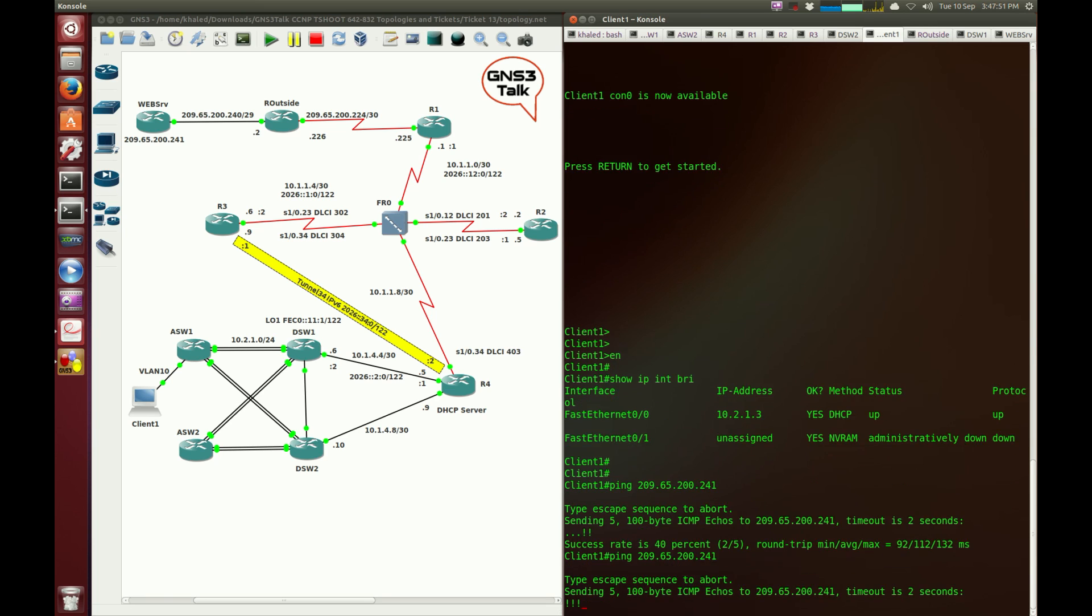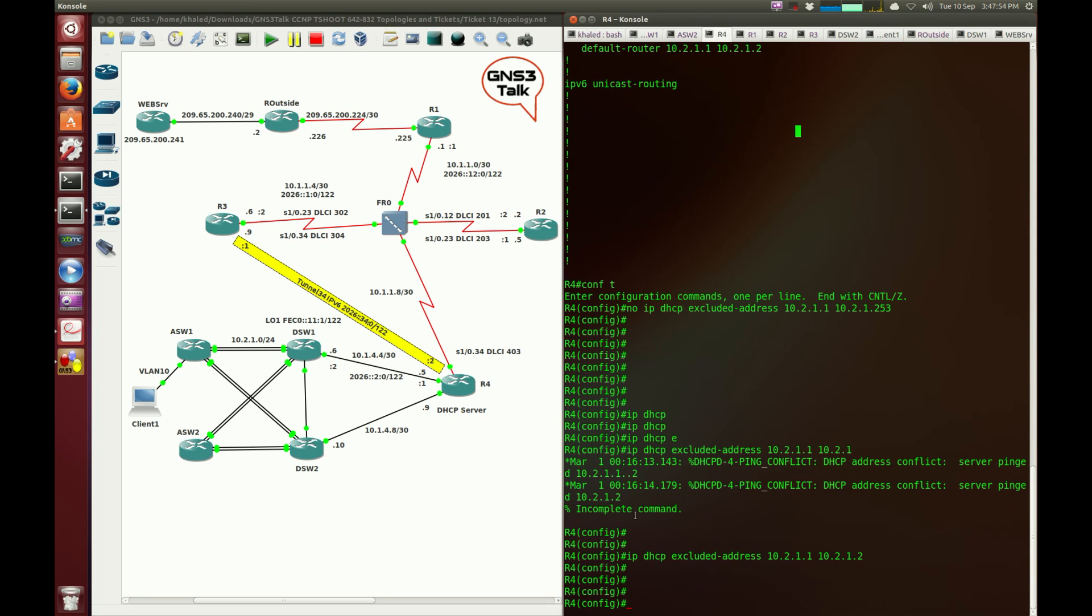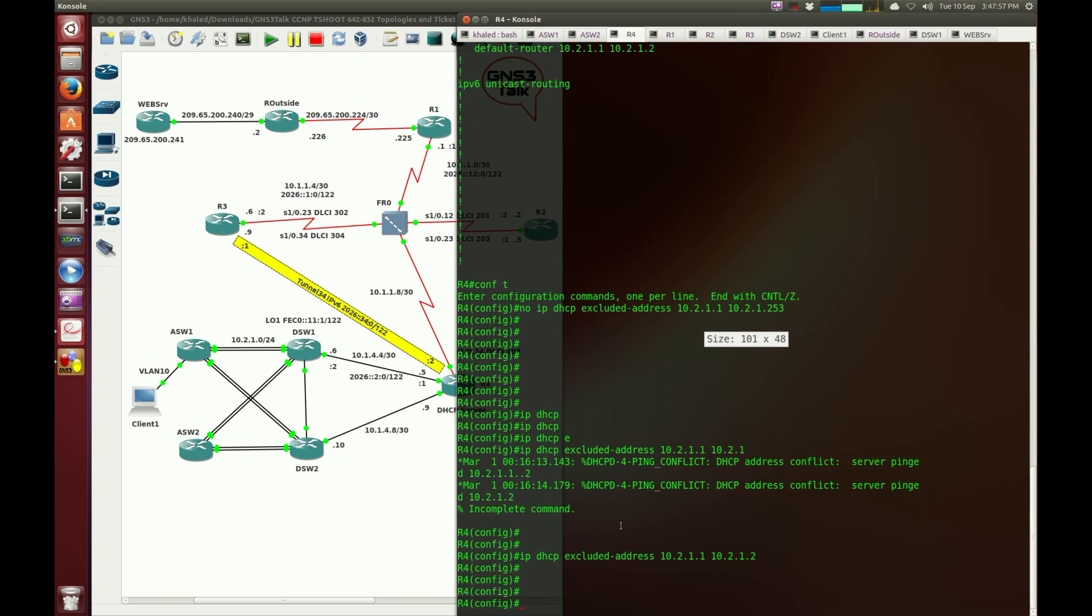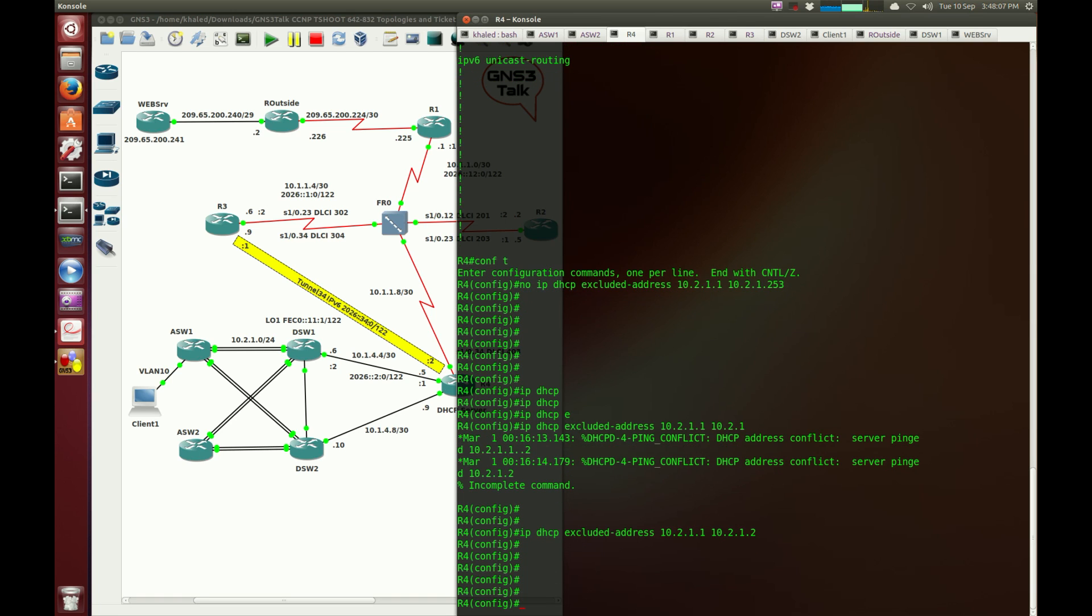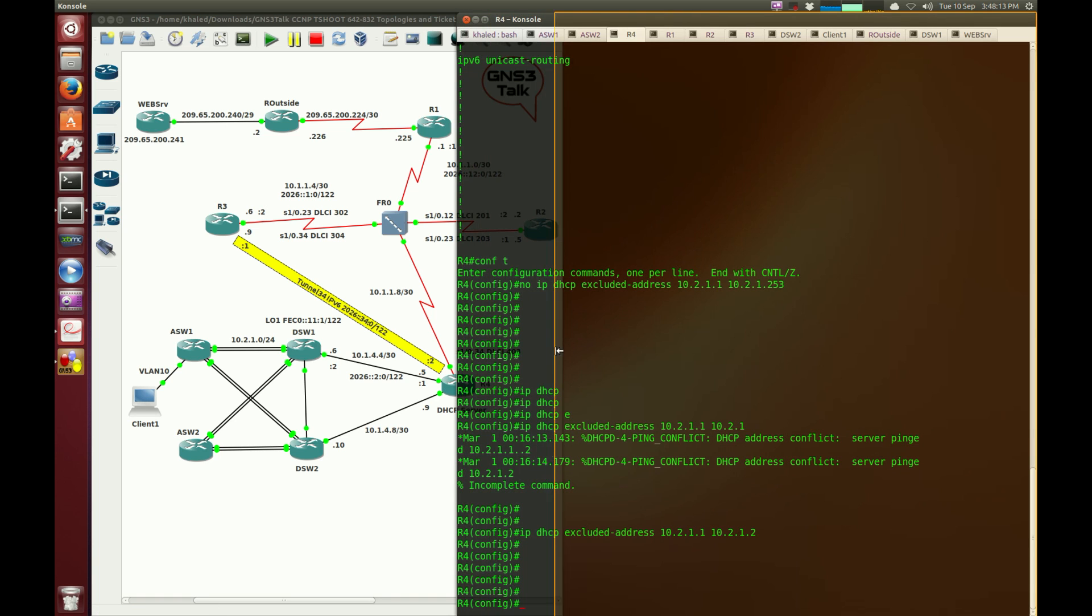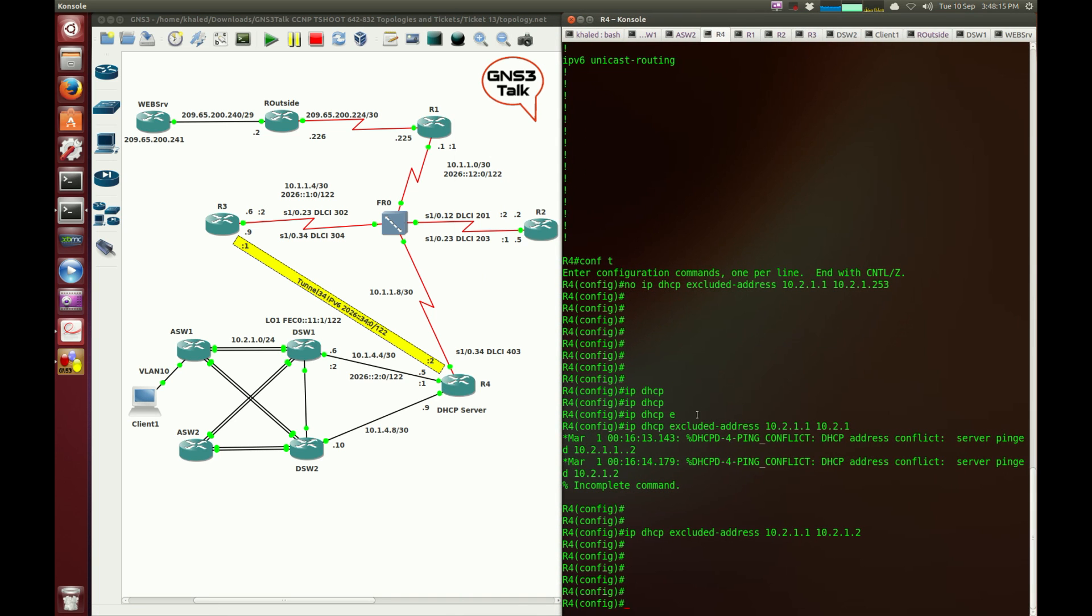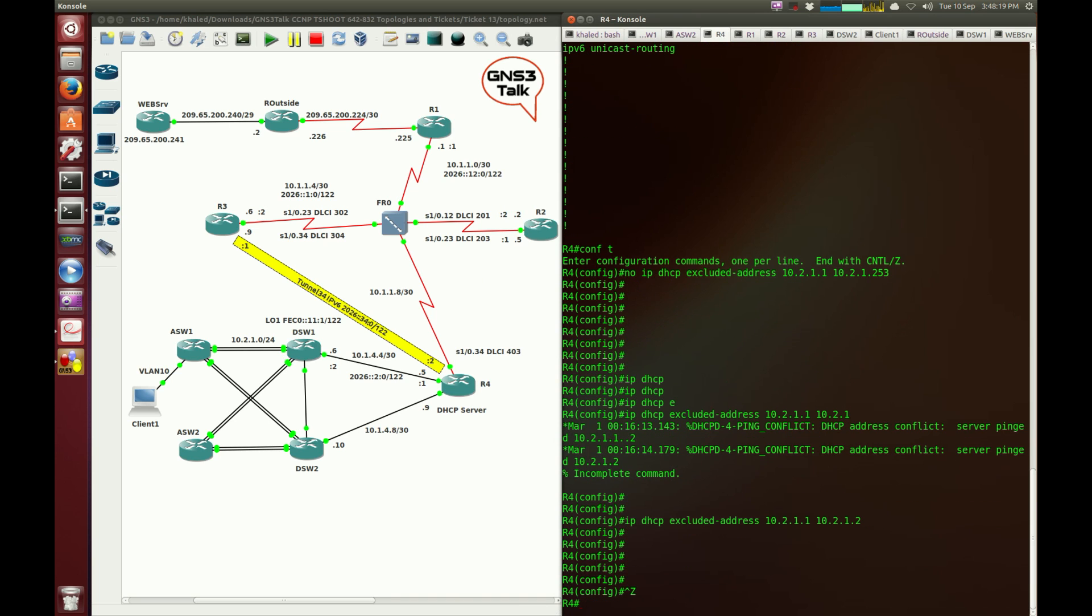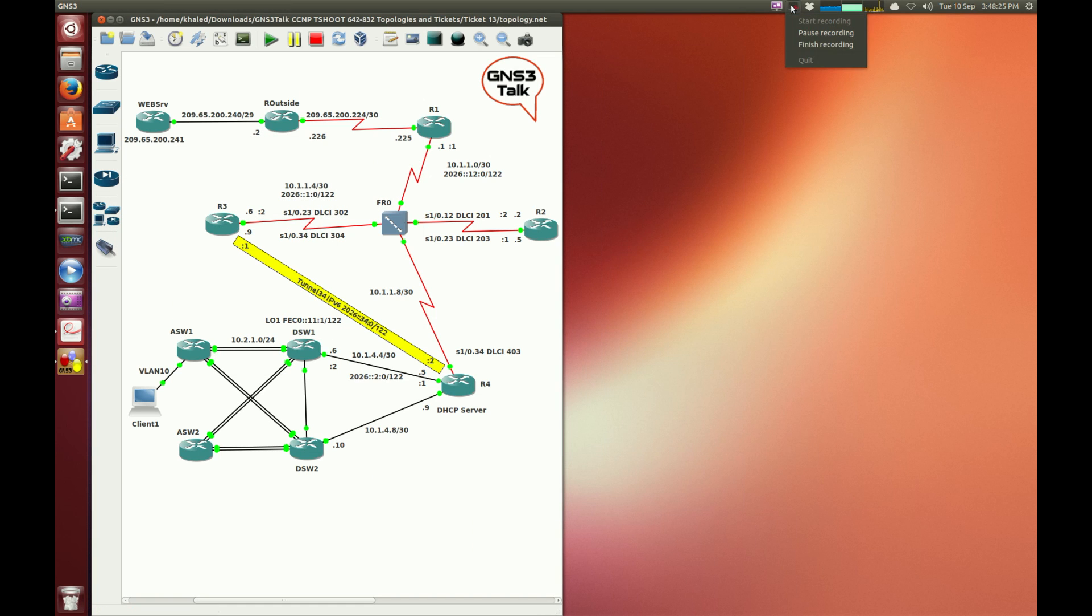So we fixed the problem now. I'm going to ping 209.65.200.241. I was at Router4 and I'm not too sure what sort of error message said server pinged 10.2.1.1. Makes no sense. Ping conflict. I'll just leave it as it is. I hope this tutorial has been clear. It's very straightforward. Anyone familiar with the DHCP setting, this would have been a joke anyway. I hope this video has been informative and I'd like to thank you for watching.